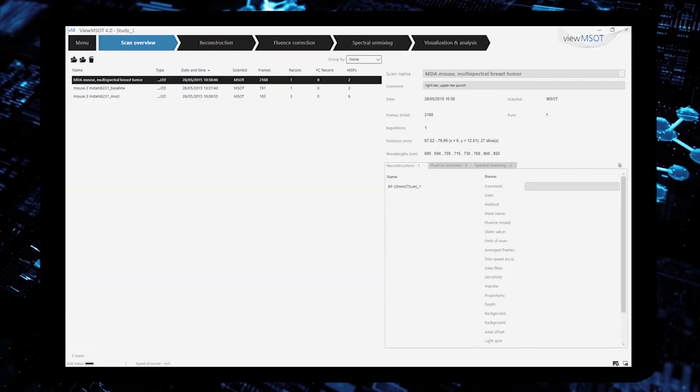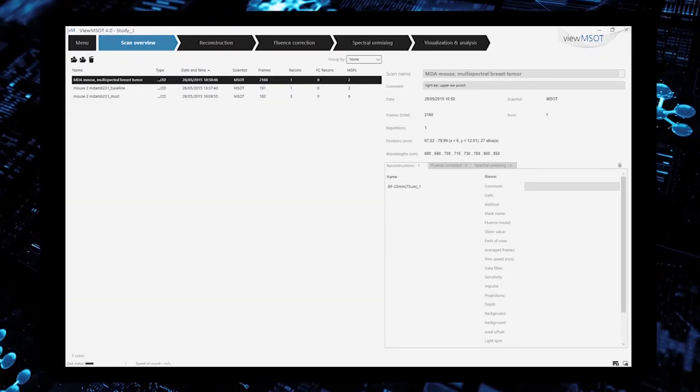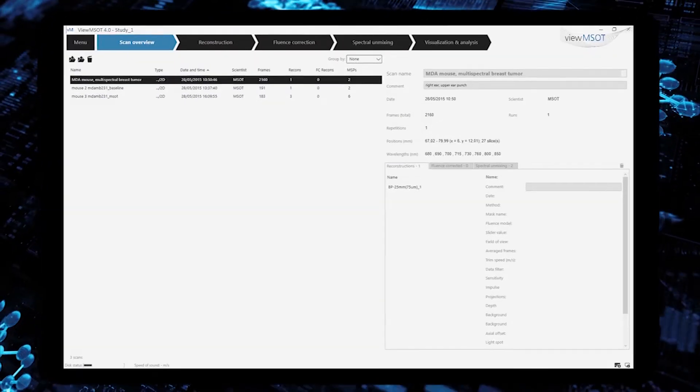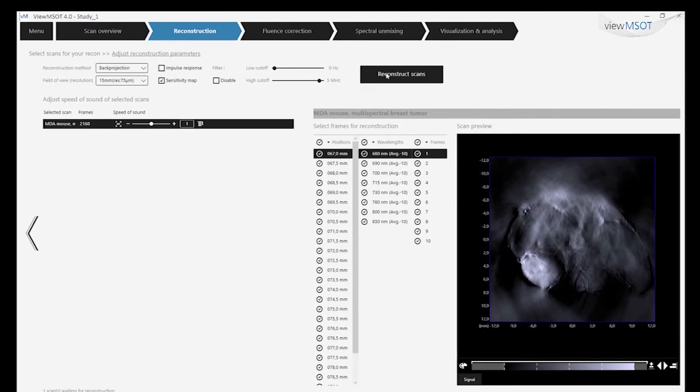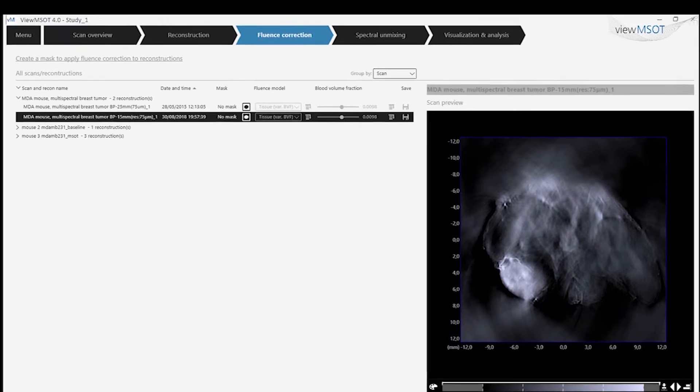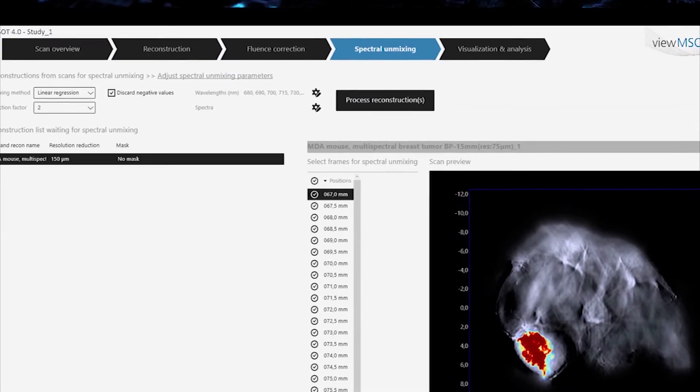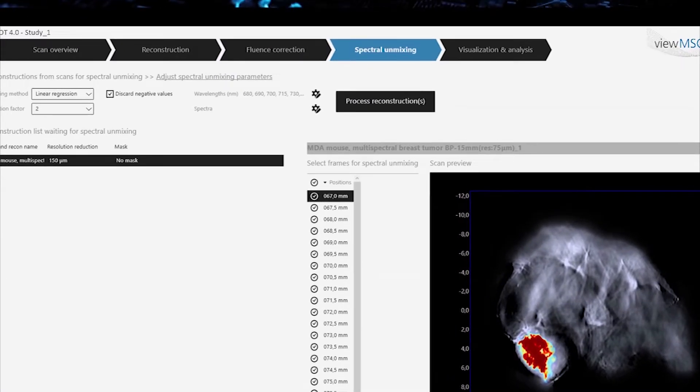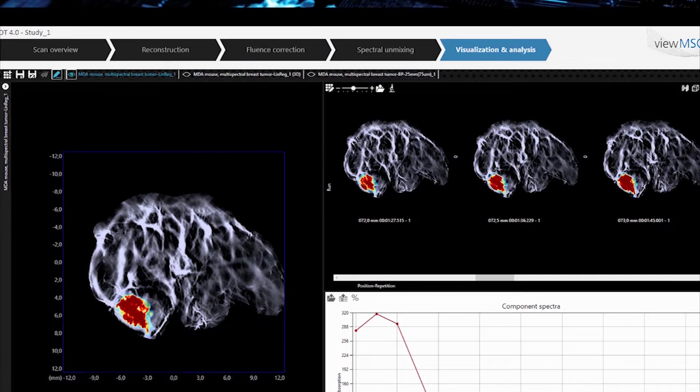VIEW MSOT covers the entire image processing chain, from reconstruction, fluence correction, spectral unmixing, to visualization and analysis.